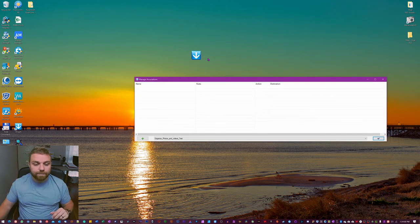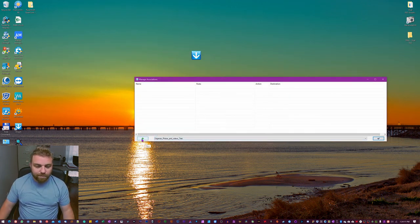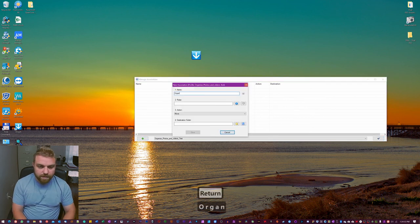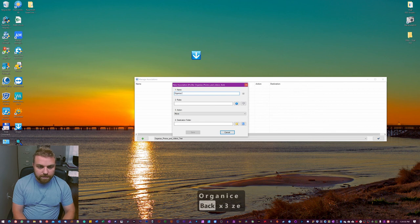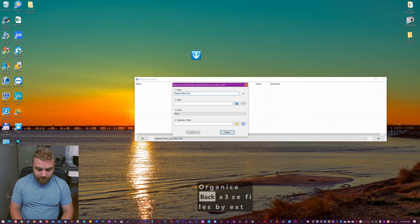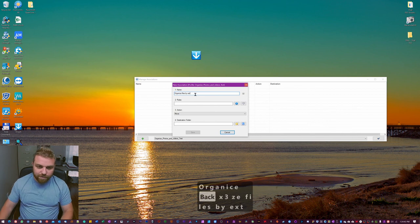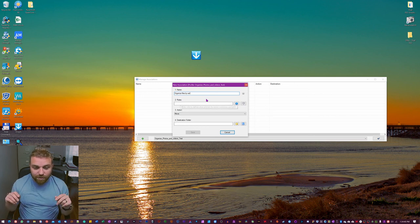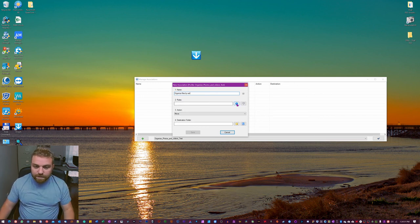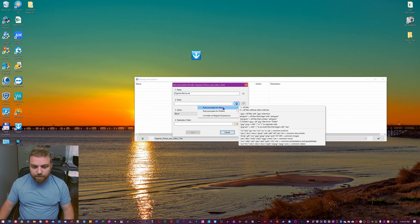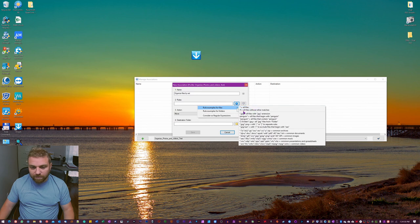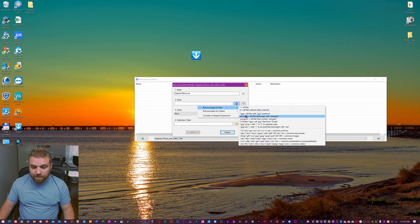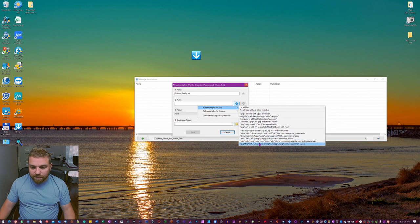So hit this new, organize files by ext, that's extension. Now you know that's what it's gonna do. Here under rules is what you need to put in some of the code, it's not code. But if you go here on this blue eye you can click on it and you can see rule examples. So a star is all files, hashtag equals all files without other marks. And you can see a star dot jpeg, it's gonna find all those. And you have a bunch of common ones.